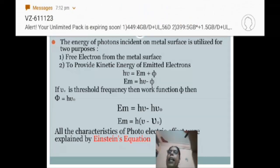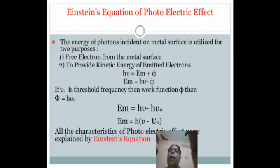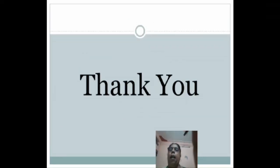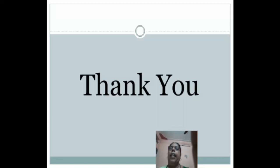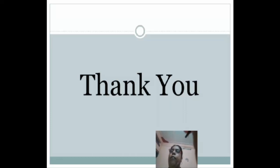After that, we can also calculate the charge-to-mass ratio (e/m) of photoelectrons by using Lenard's method, which we will discuss in the second lecture. Thank you, we can stop here.